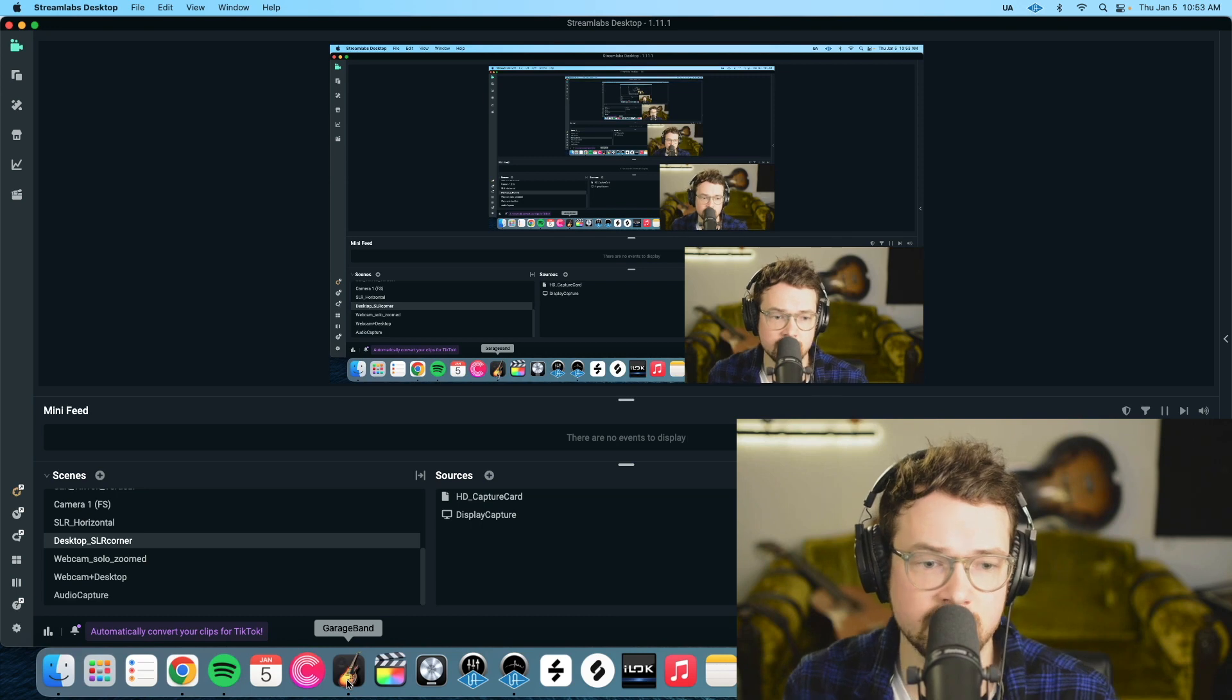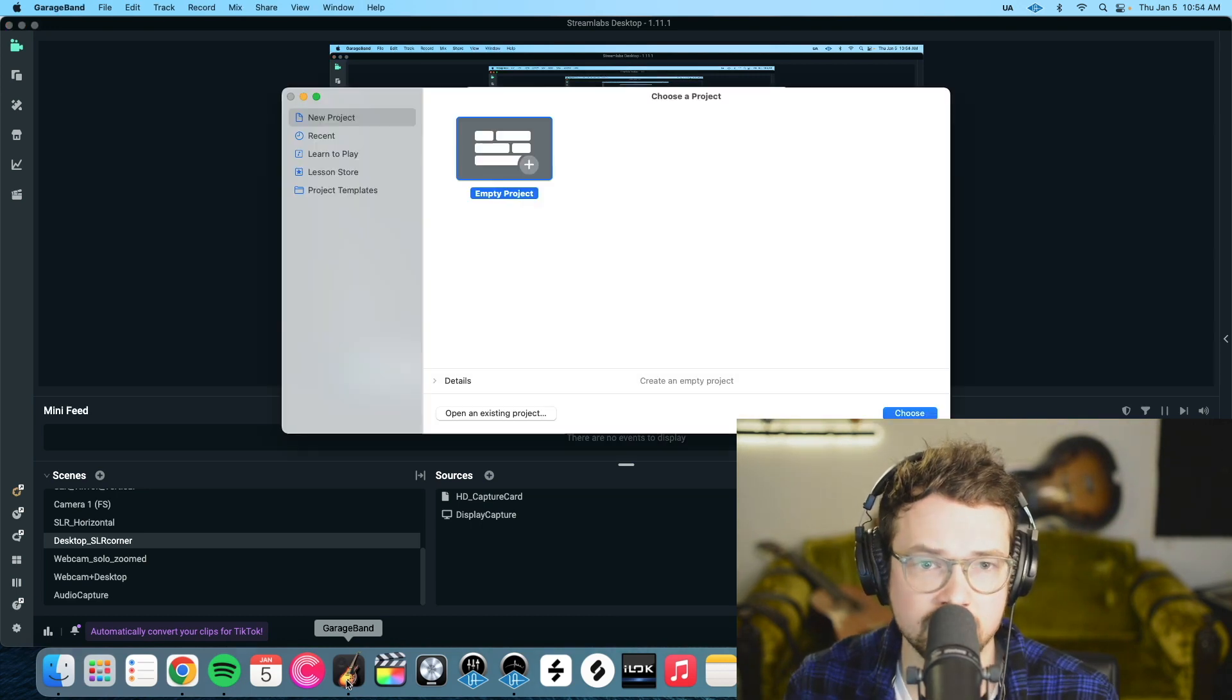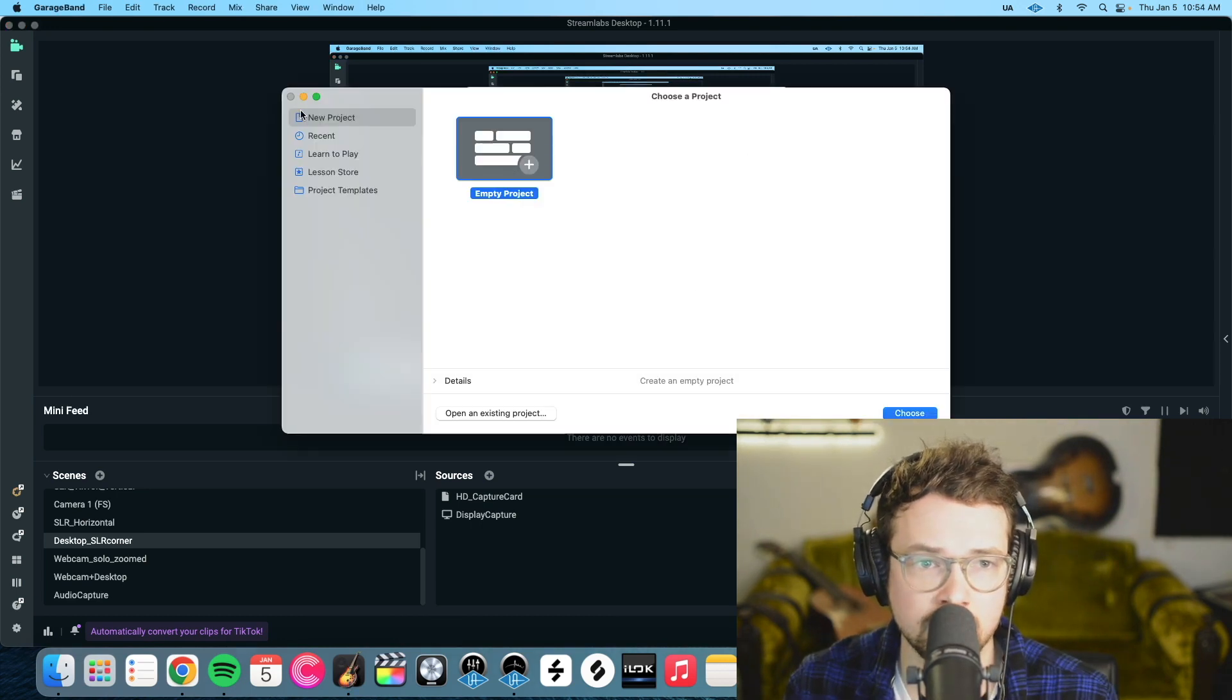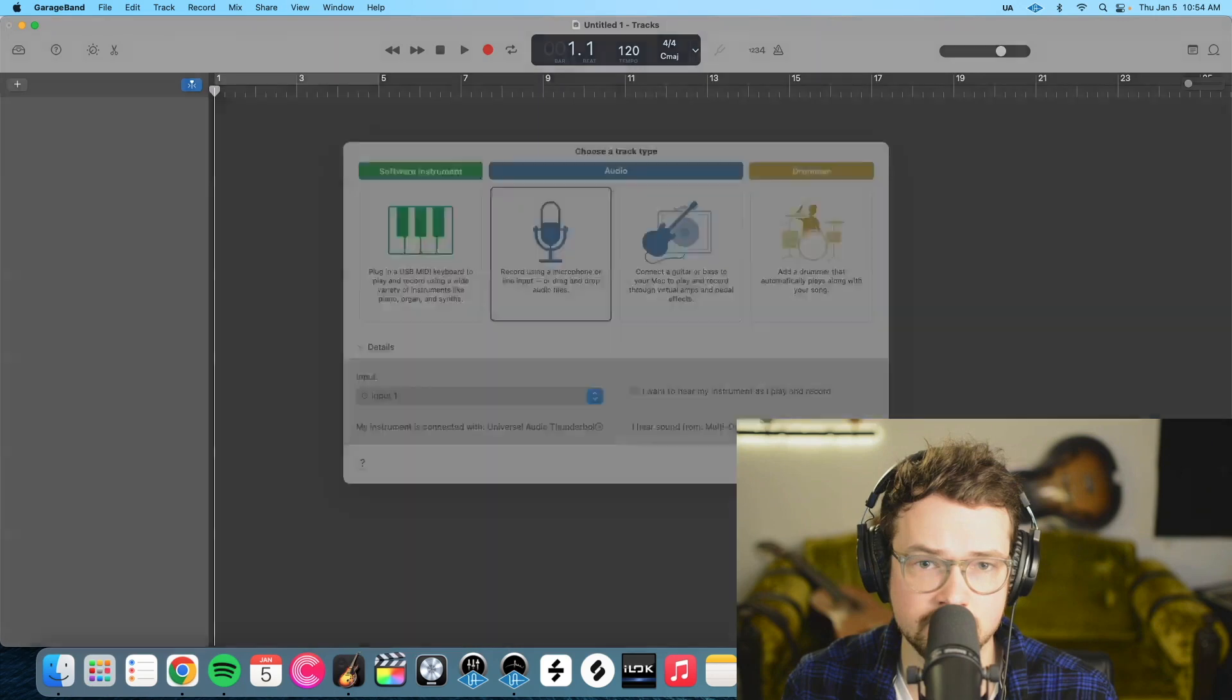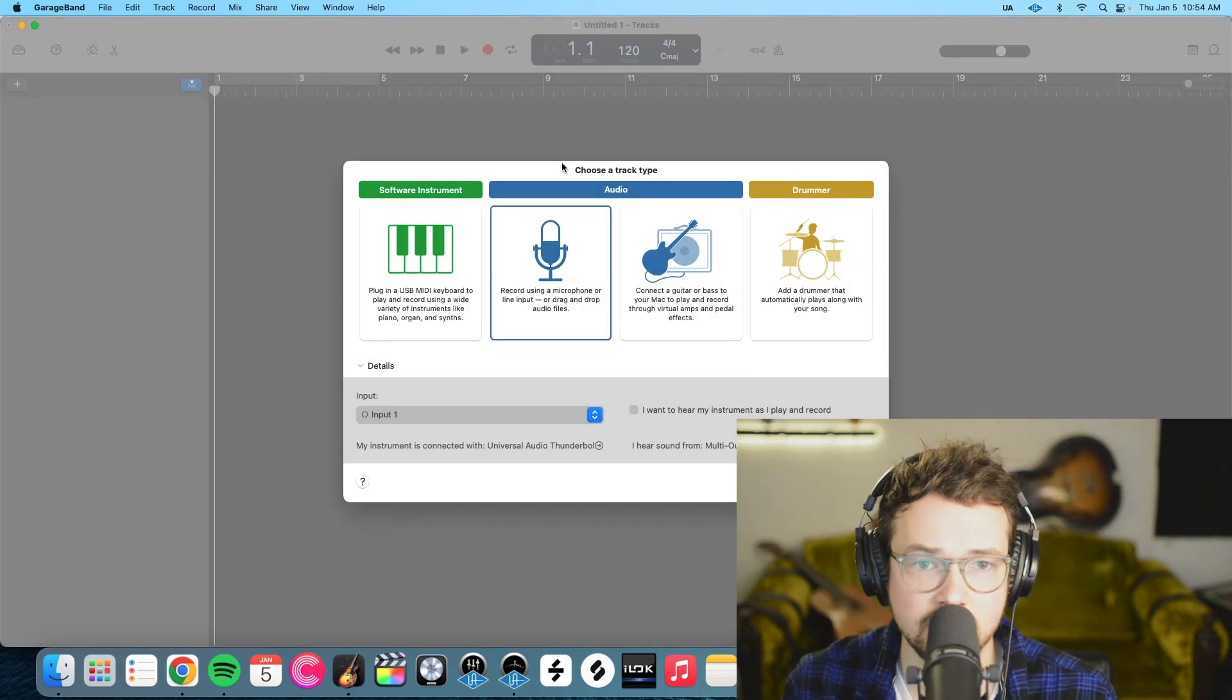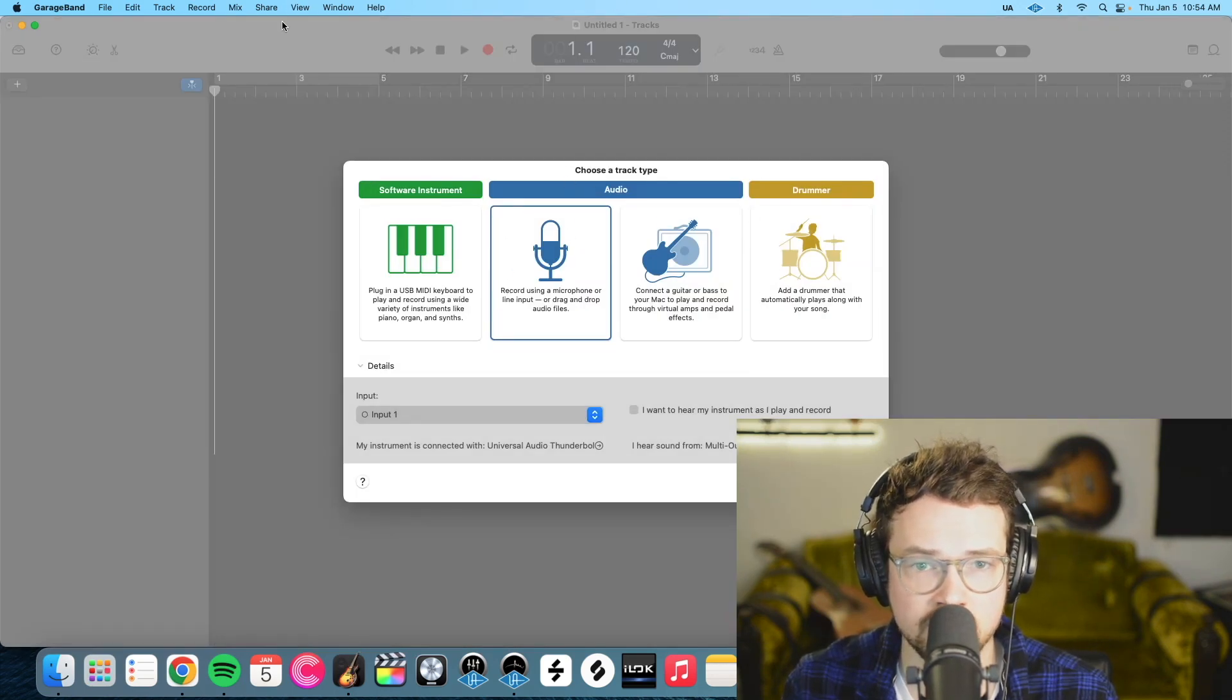There's a few things we have to do first here. We're going to get right into it. So the first thing I'm going to do is open GarageBand and then you can just do an empty project. So choose and then it doesn't matter what you do here just audio whatever.